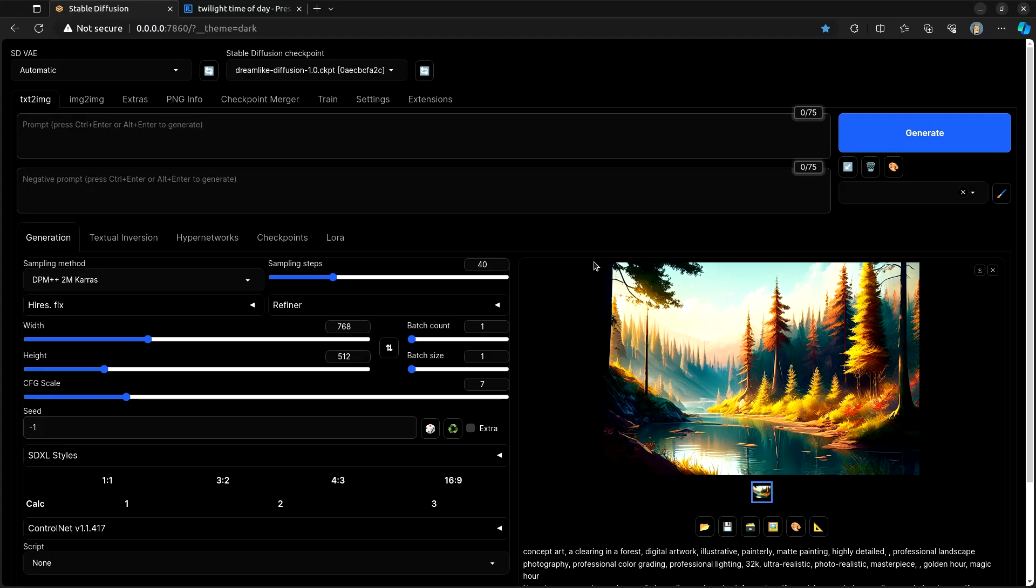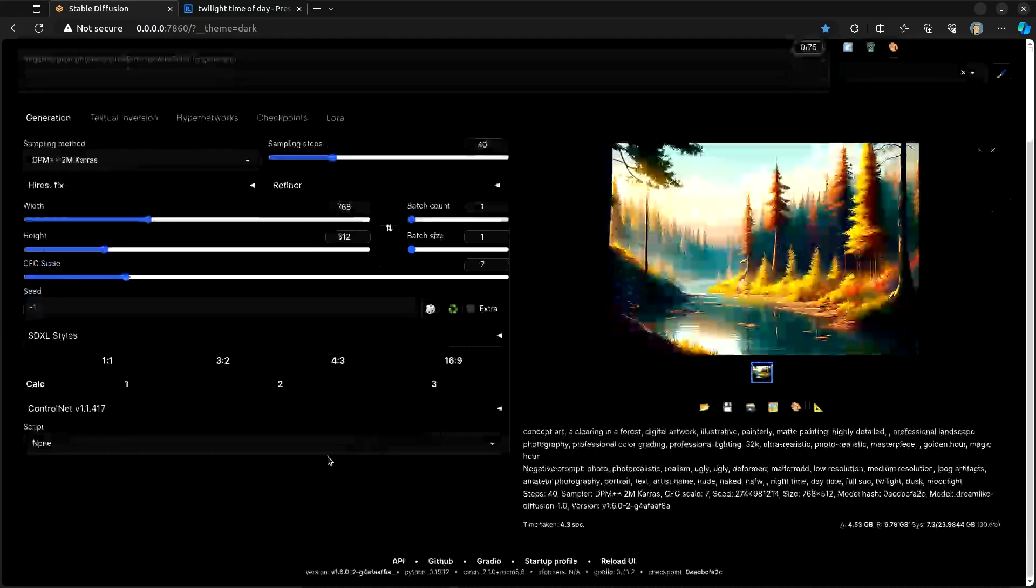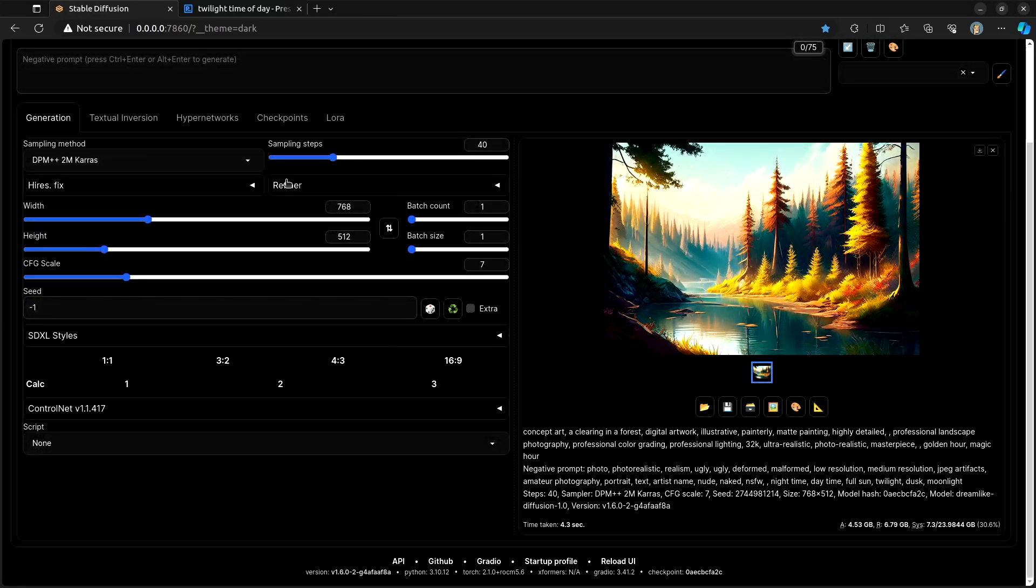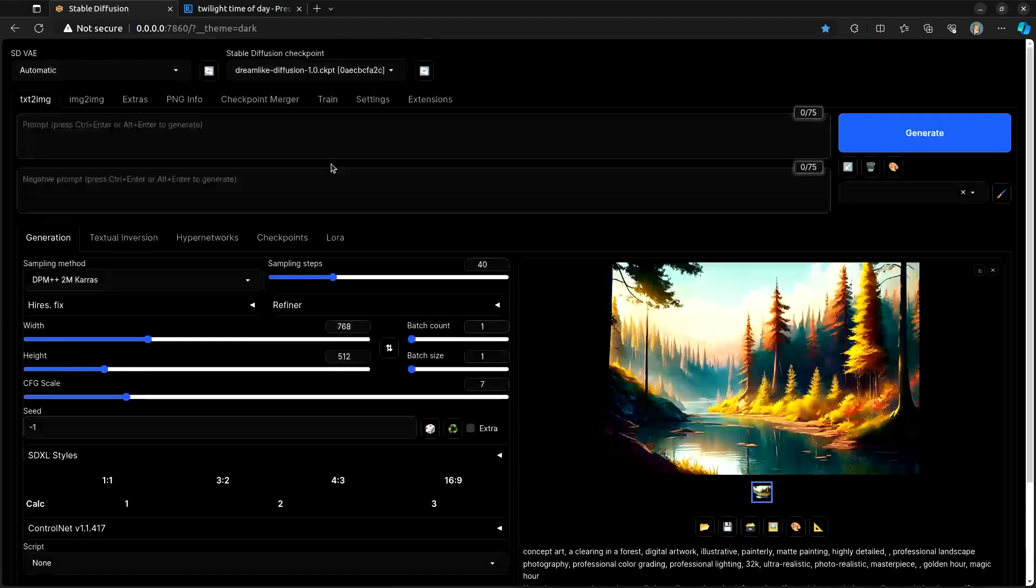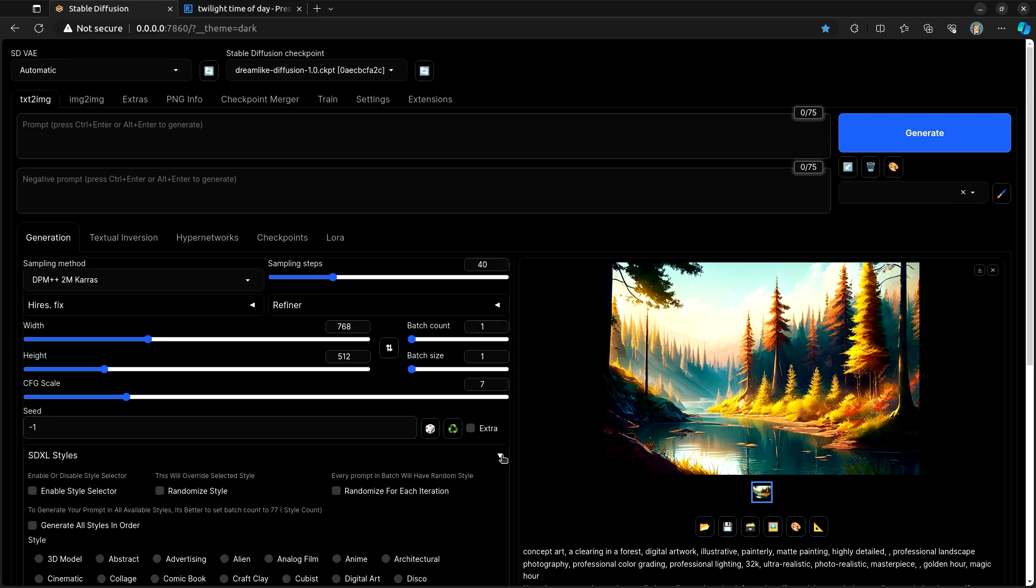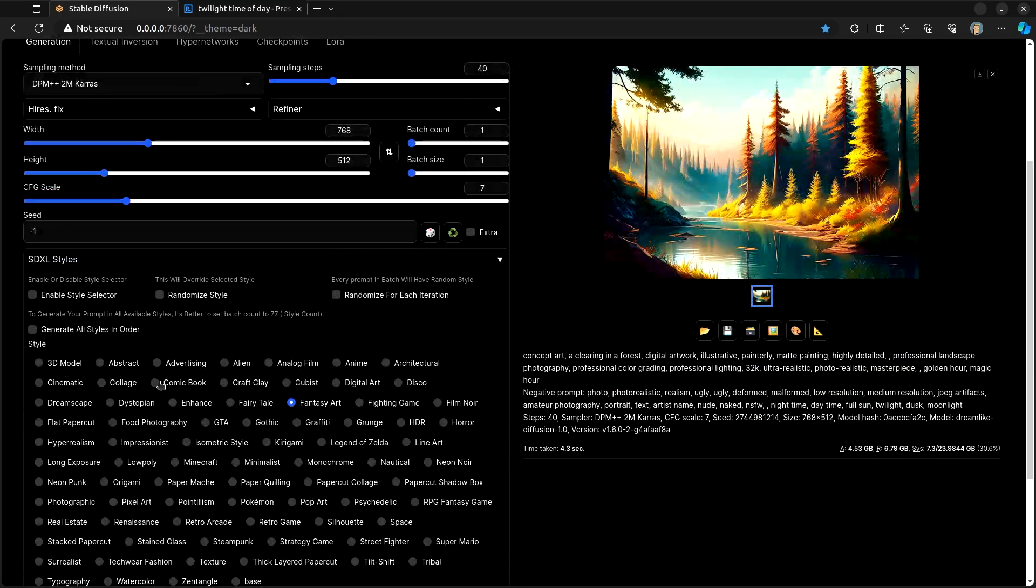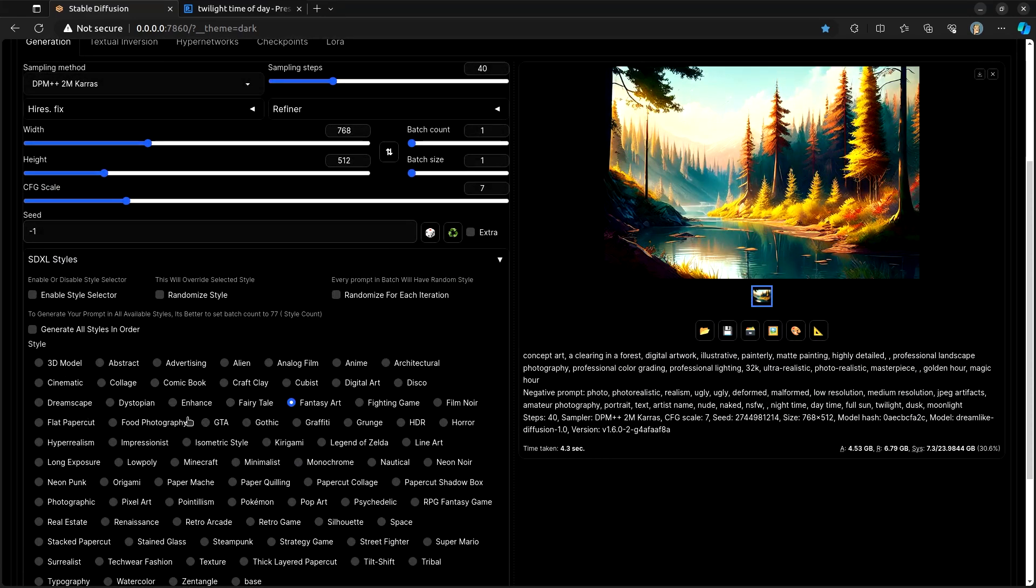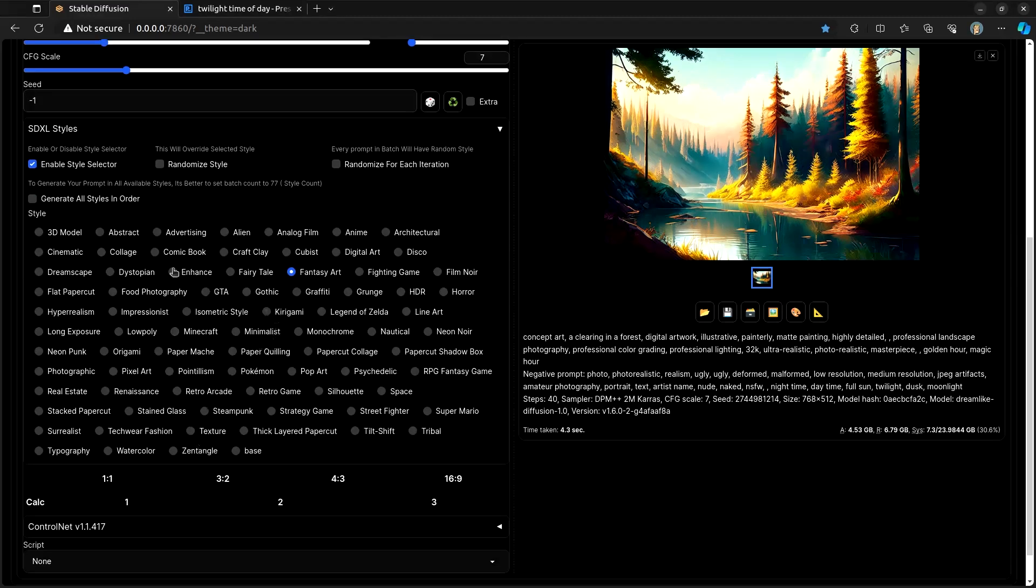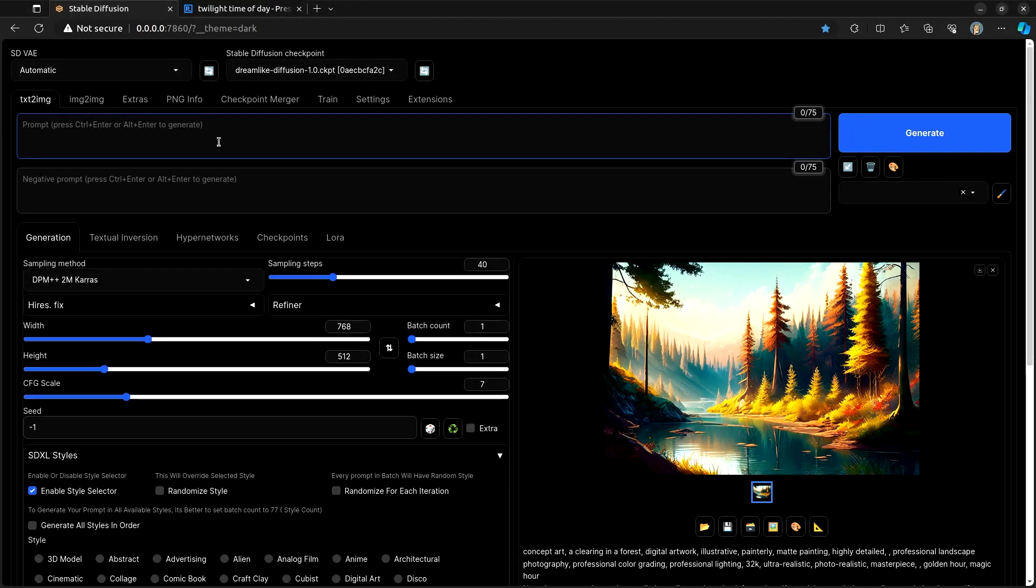Going back over in the Text to Image, after you install and reload your UI and everything, you will then have this SDXL styles. And if you wanted to enable it, all you need to do is click the Enable button. And then it basically just gives you a whole bunch of styles. Let's generate a prompt.